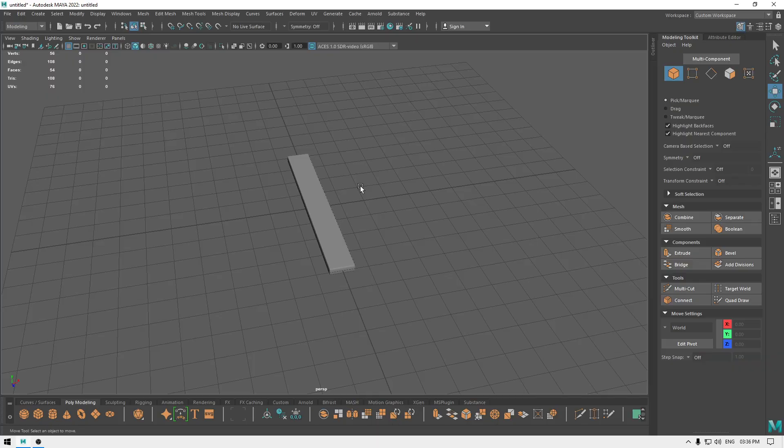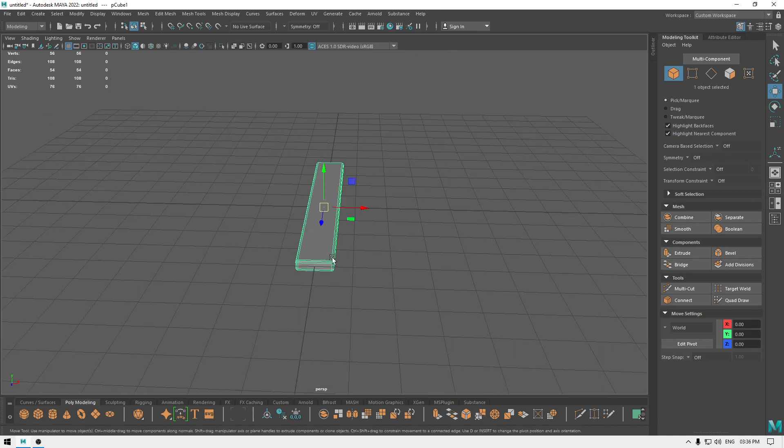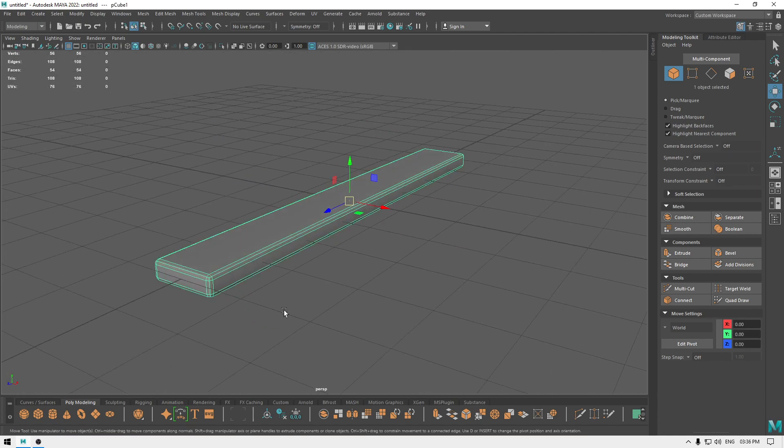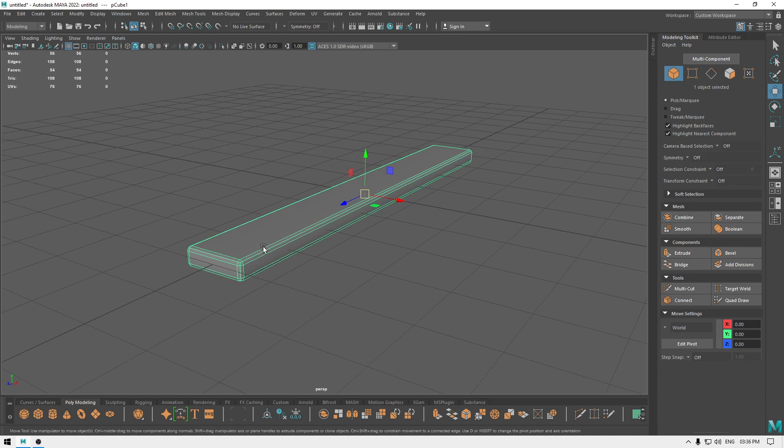Hey guys, welcome back to the channel. In this video we're going to use Maya's transfer attribute feature and we're going to transfer the UVs between two identical meshes. So we have this cube here which has beveled corners with one segment.